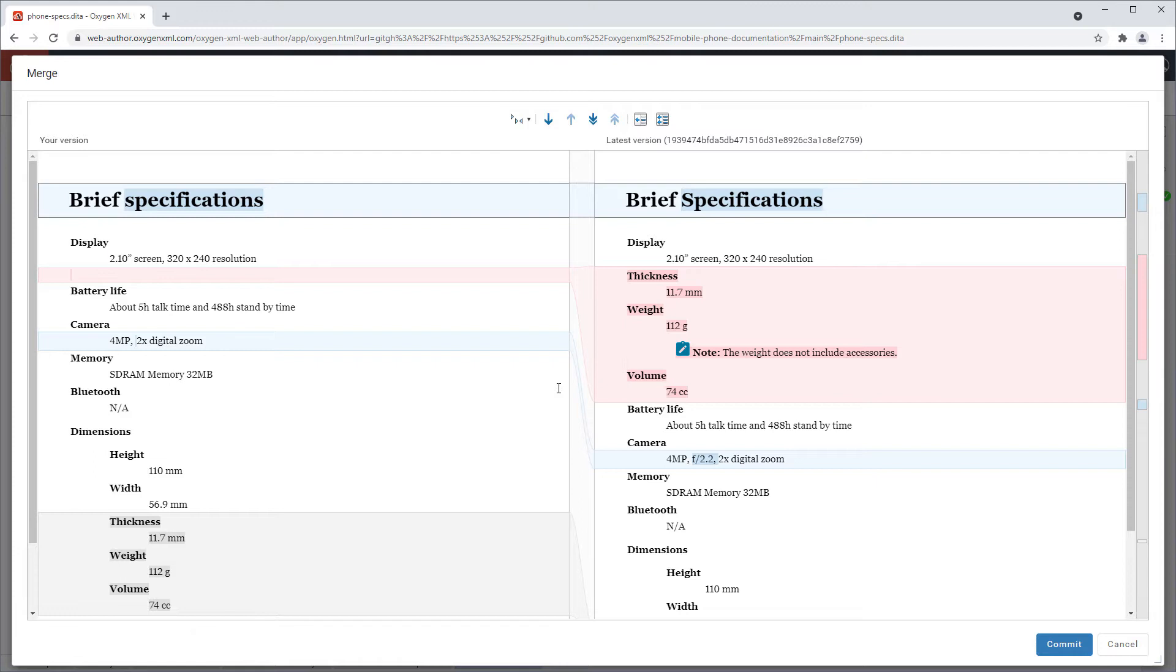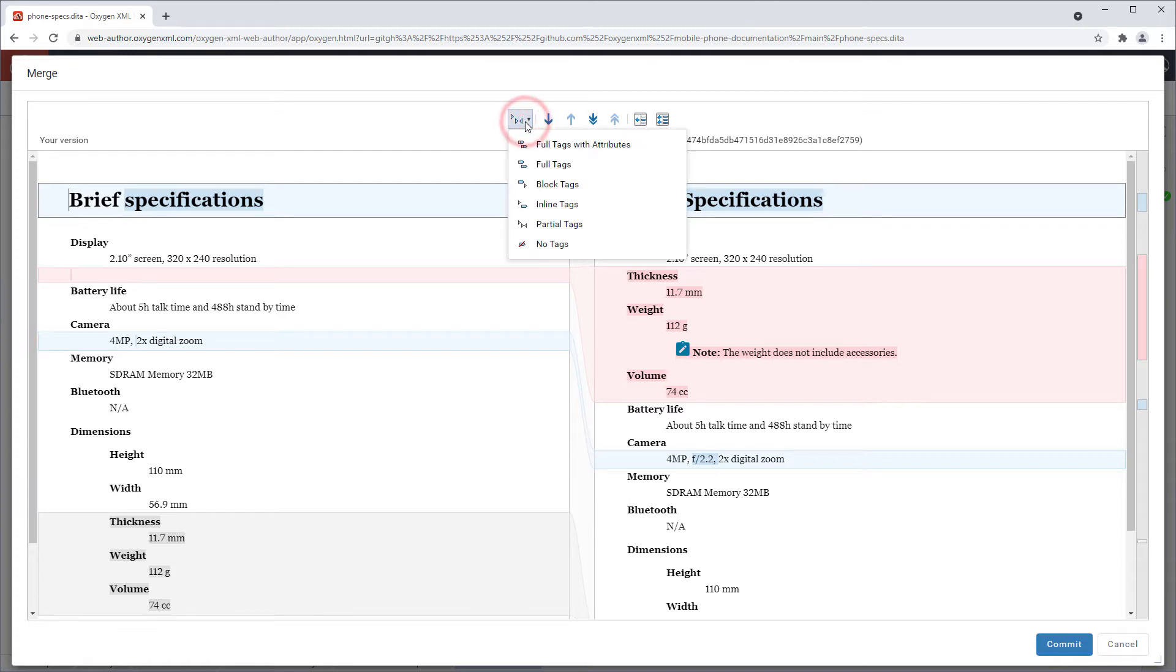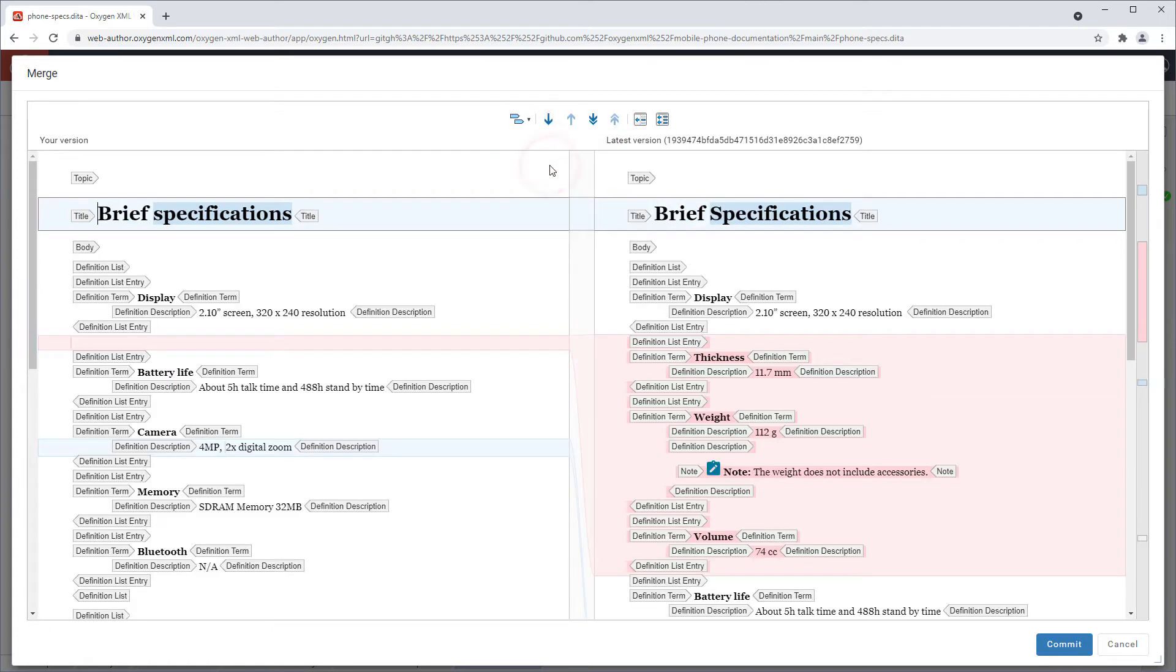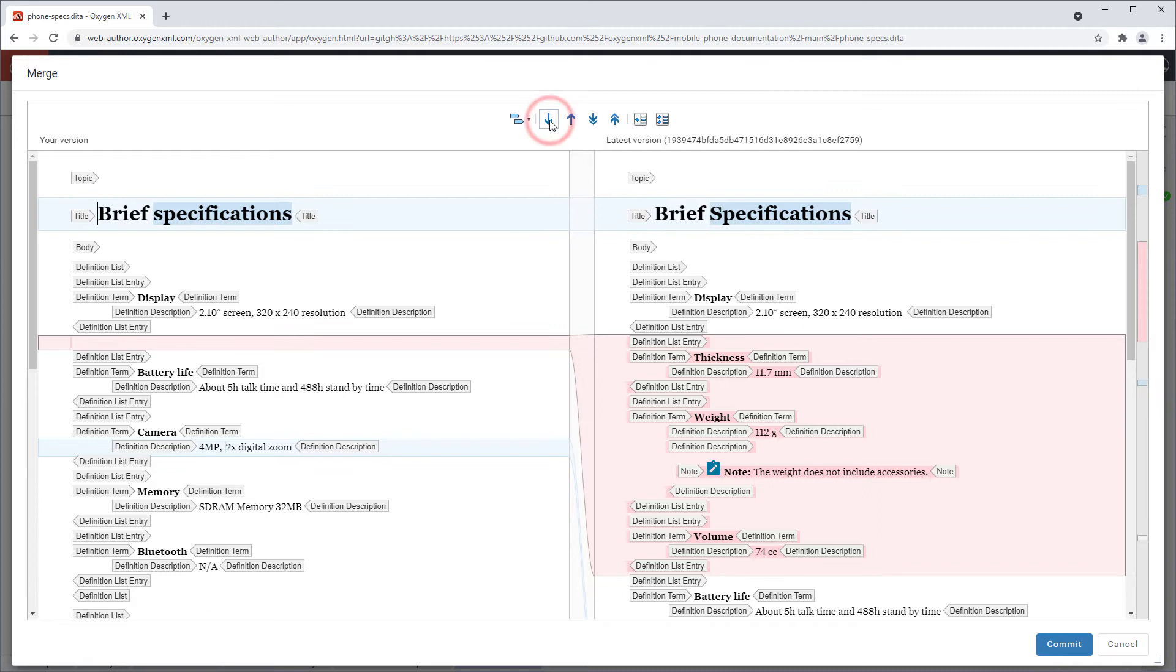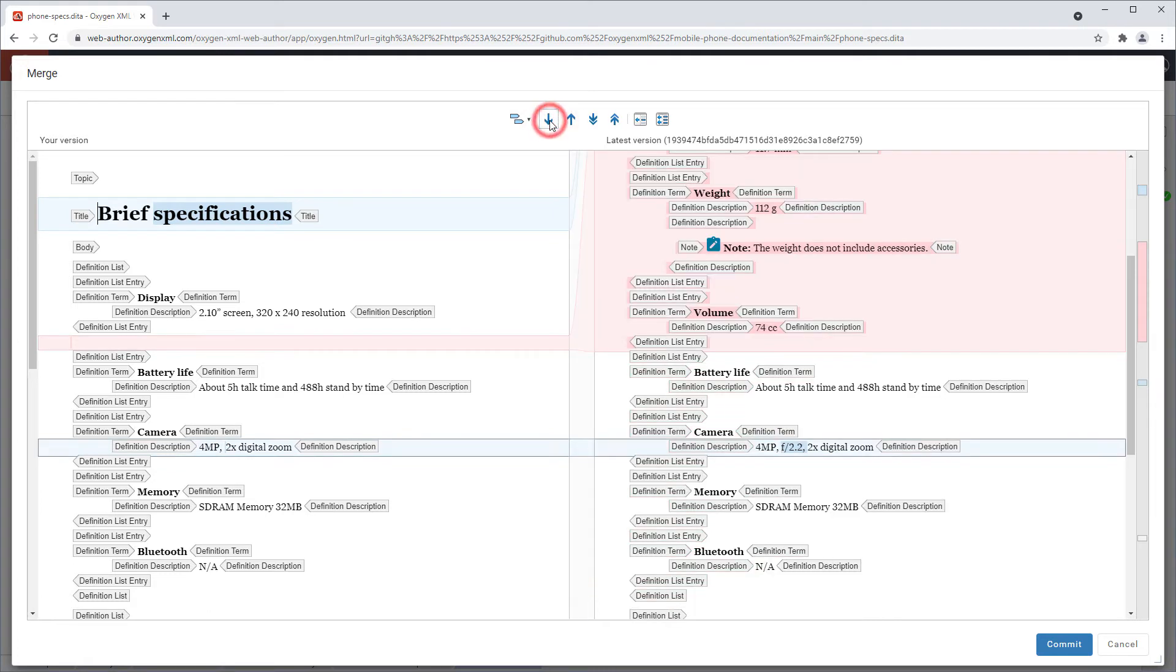It has some toolbar actions for changing the tags display mode and navigating between blocks of differences.